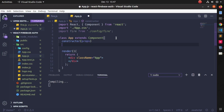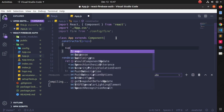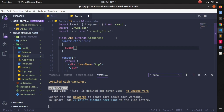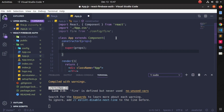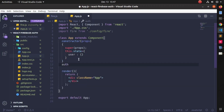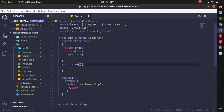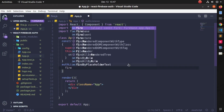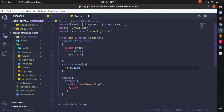I will create a constructor here because I need to define some state. Write: constructor(props) and then super(props). I will need a state, so write: this.state. The state will only check if the user is logged in or not, so I will construct a blank object for now.